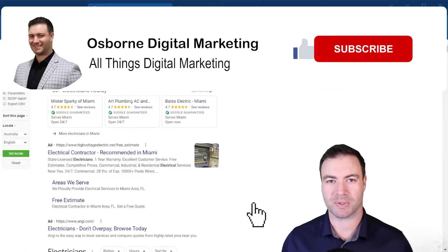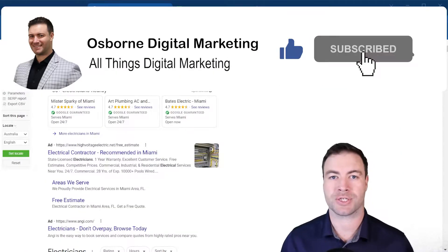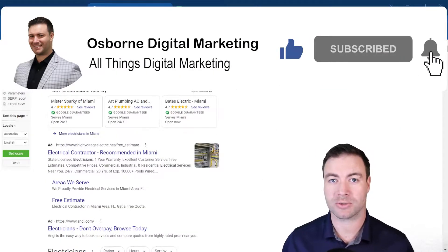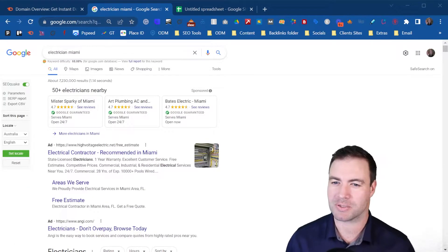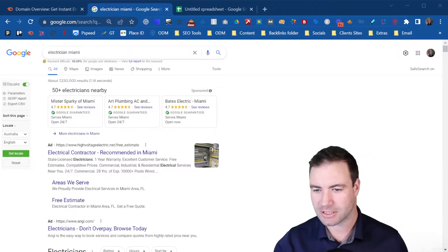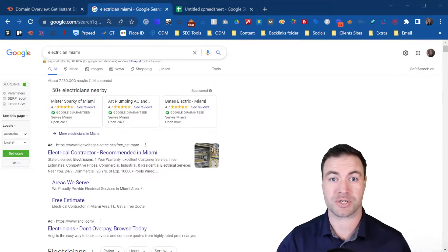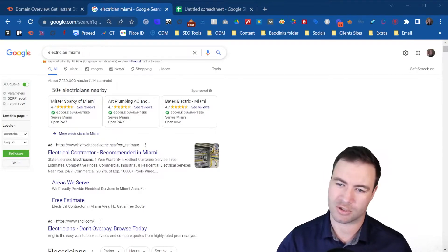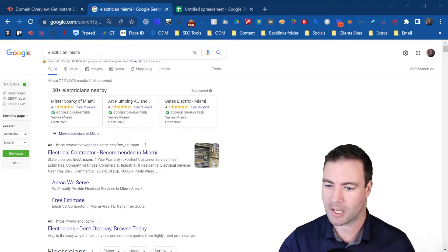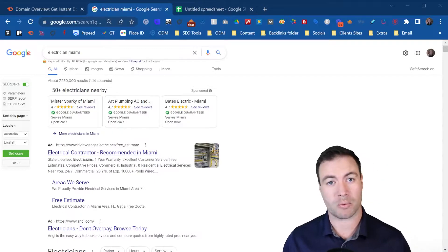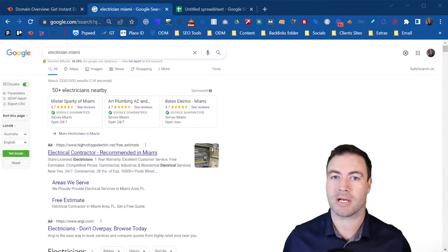G'day guys, Ron here from Osborne Digital Marketing. Today I'm going to show you how to do a backlink gap analysis. I've utilized the search query 'electrician Miami,' just south of Fort Lauderdale. With this keyword, we're going to do a backlink gap analysis.